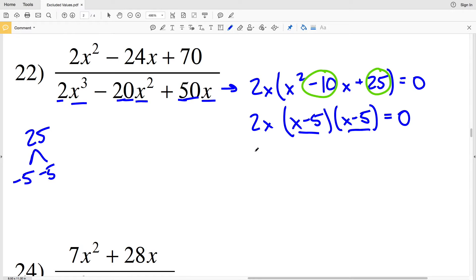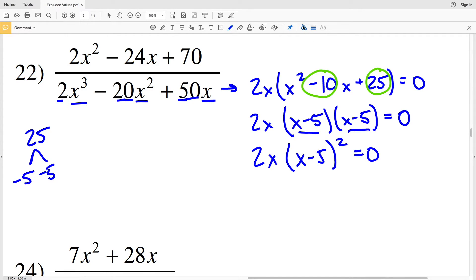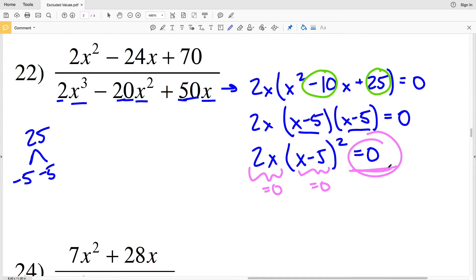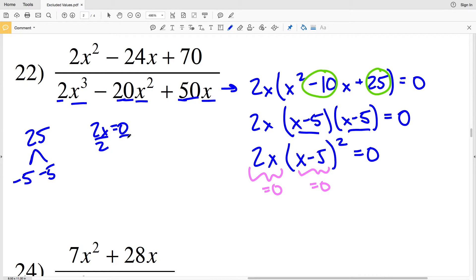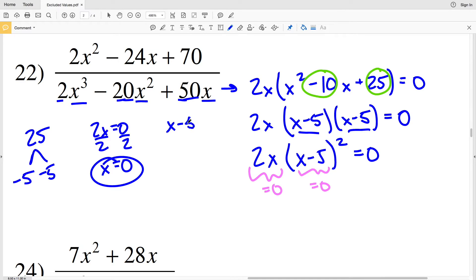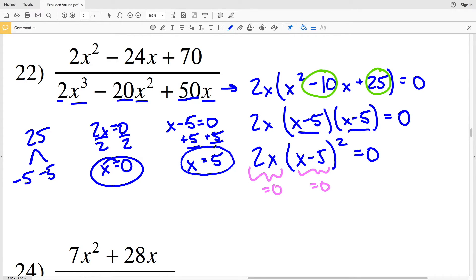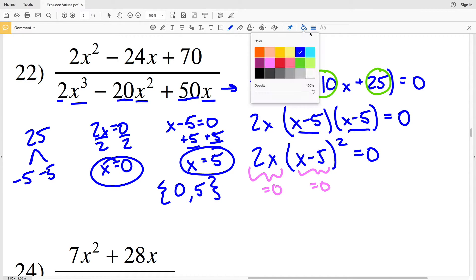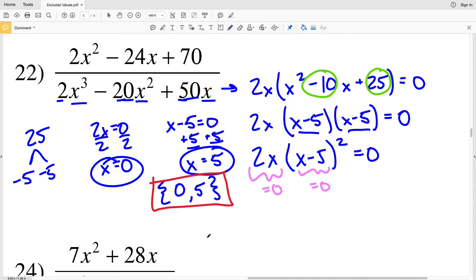x minus 5 times x minus 5 simplifies to 2x times x minus 5 squared, equal to 0. So I'm solving for when 2x equals 0 and when x minus 5 equals 0. Dividing both sides by 2, x equals 0 — that's one excluded value. Adding 5 to both sides of x minus 5 equals 0, x equals positive 5. Therefore, 0 and 5 are my excluded values in number 22.